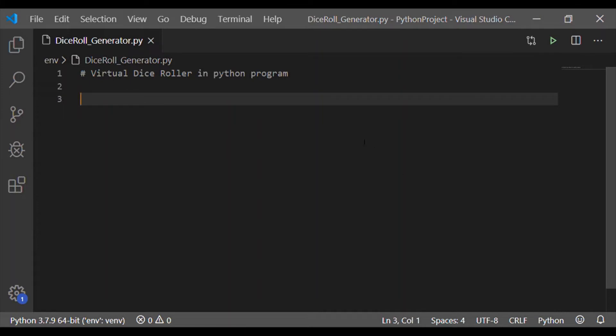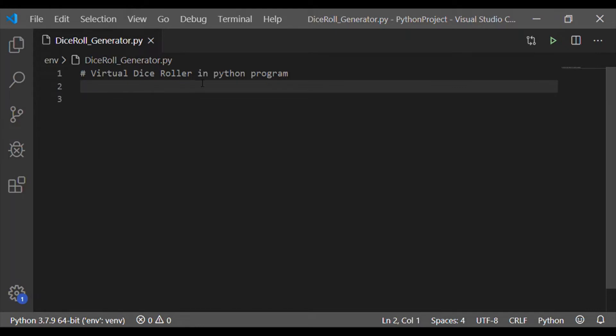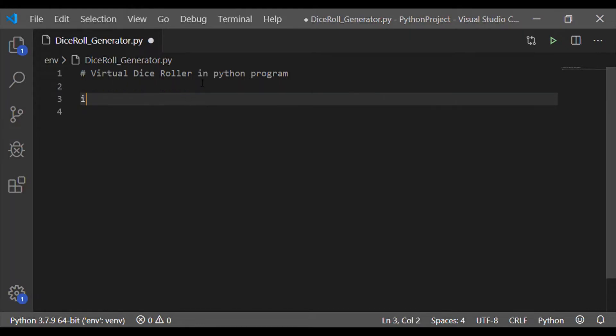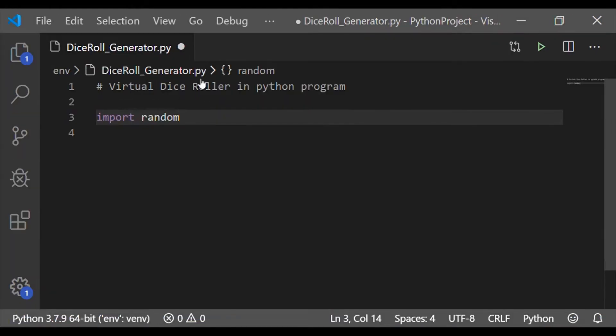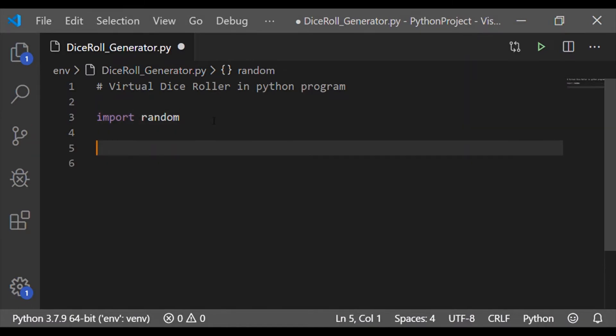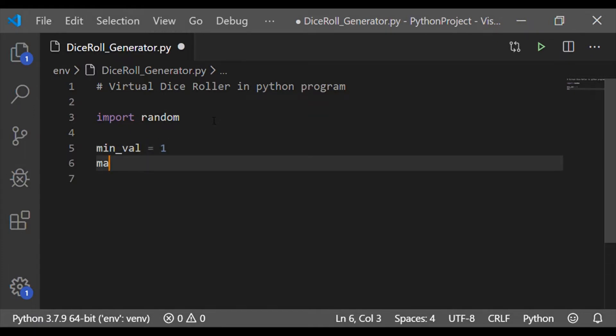Let us implement the Python program for a pair of virtual dice roller. For that first let us import the built-in Python package random. As this random is a built-in package it need not be installed separately with pip statement.